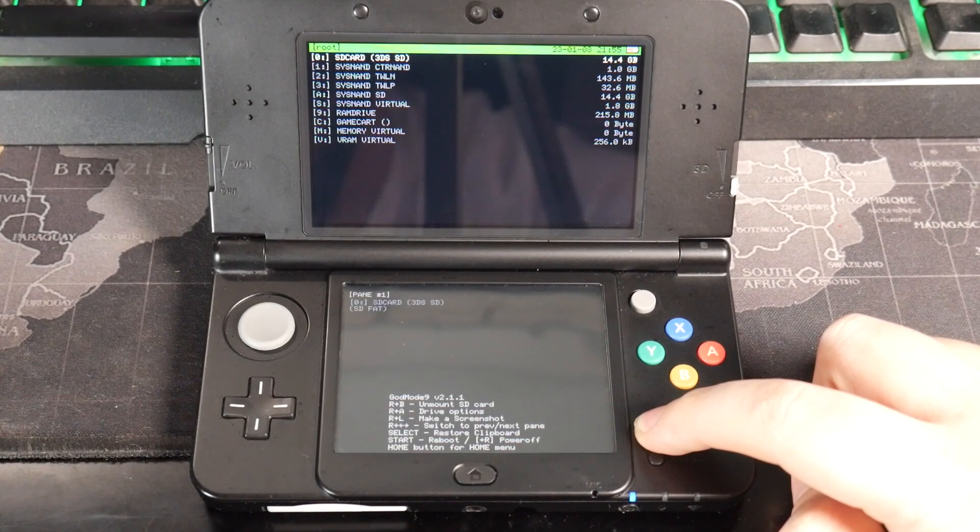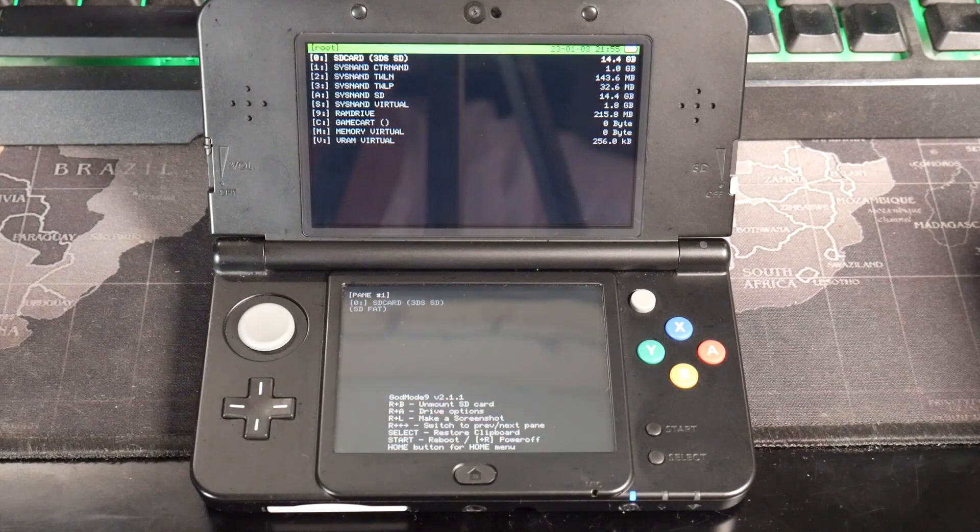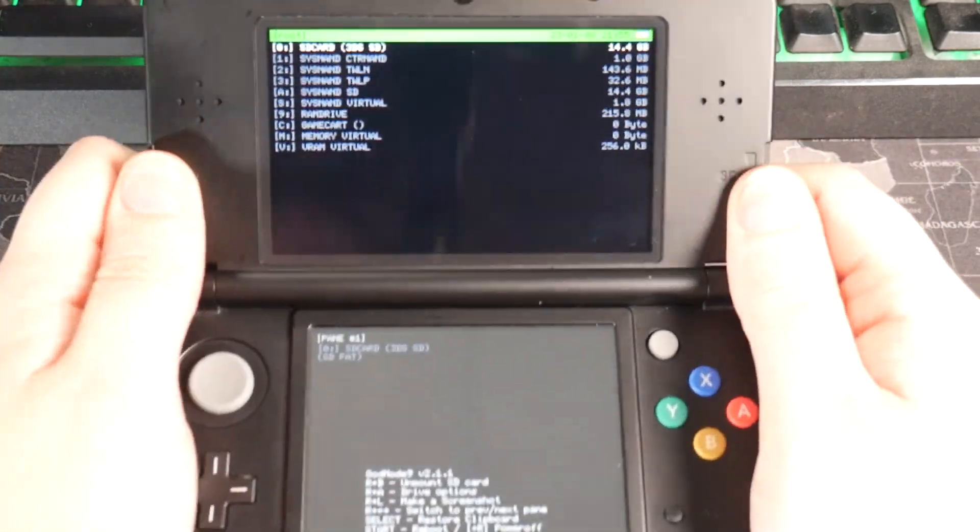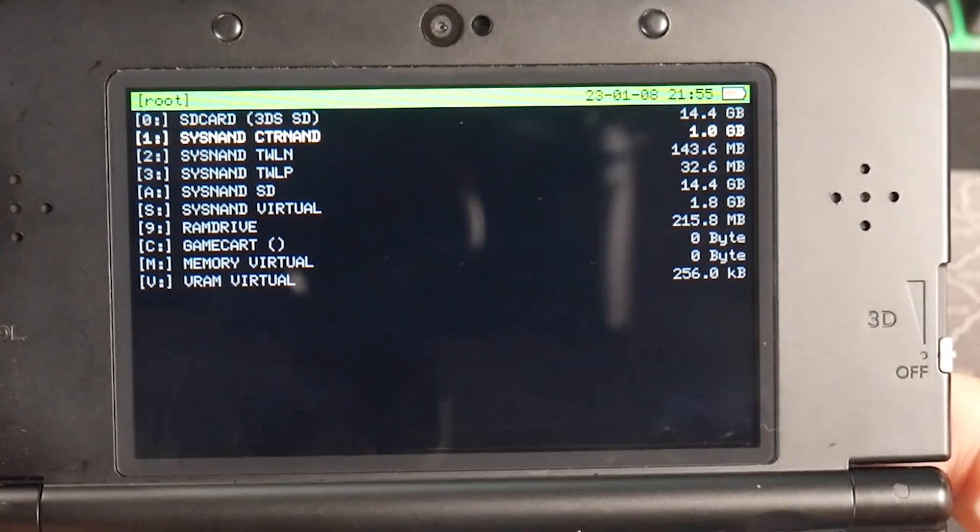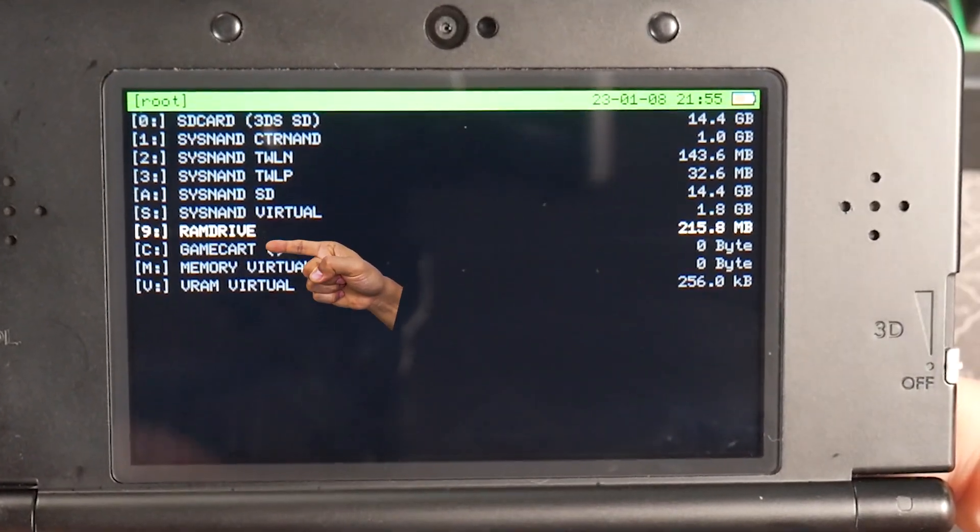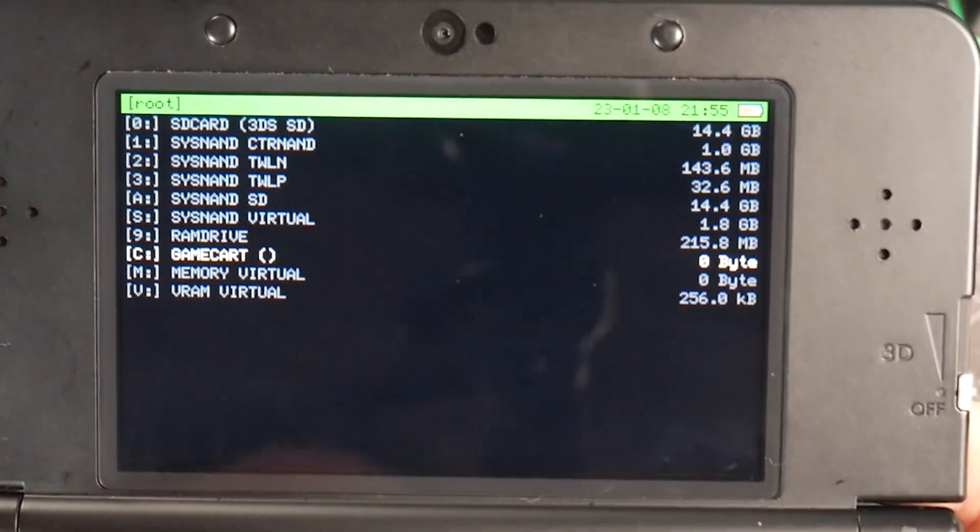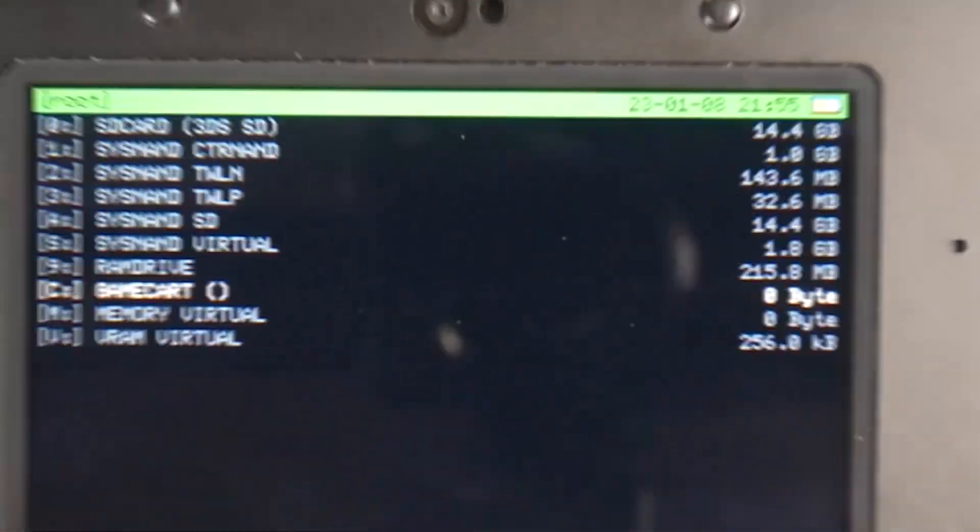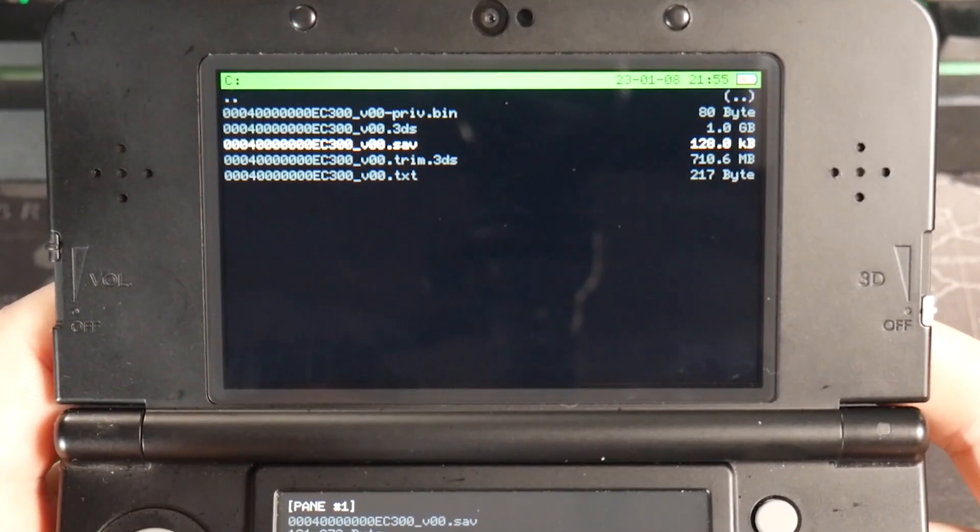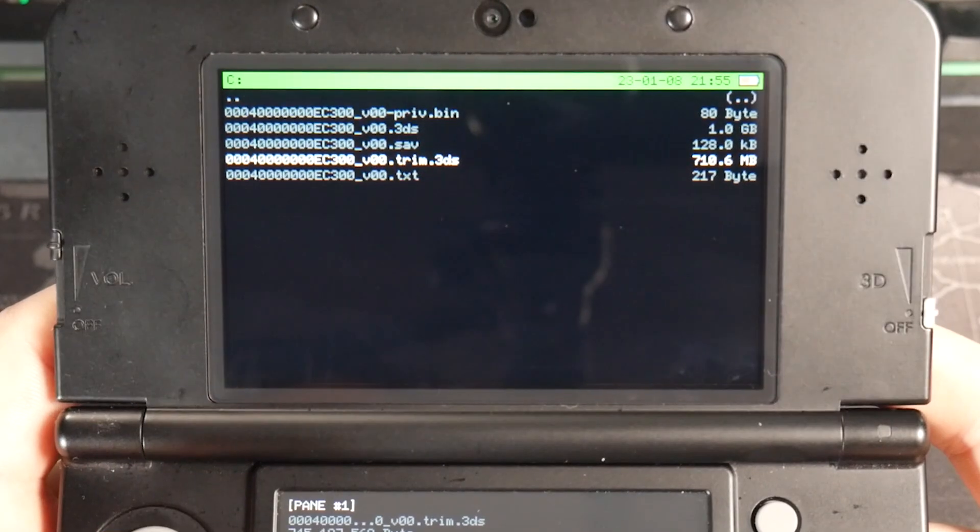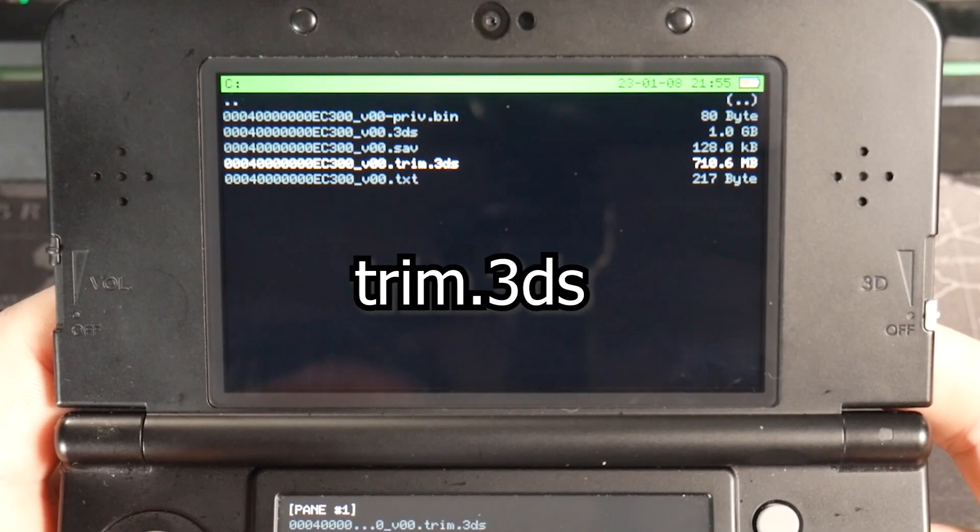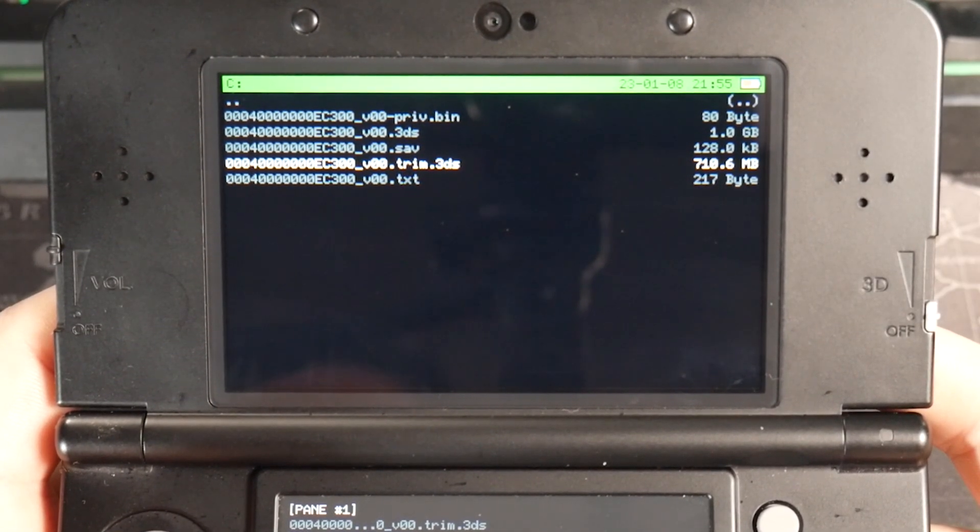Now this part's actually really simple. It's going to be a quick and easy video. So if you scroll down to the bottom, you're going to see an option for game cart here on the top half of the screen. If you press the A button on game cart, it's going to take a second to load. So just give it a moment. You're going to see a bunch of files here. But the one that we really need is the one that says trim.3DS. So I'm going to highlight that and select it.